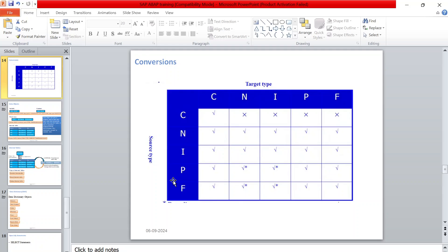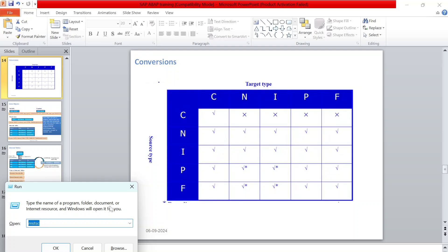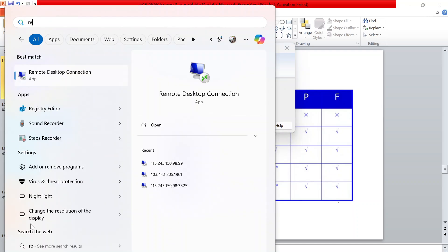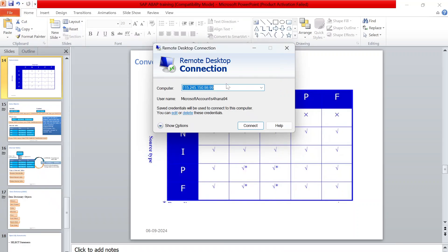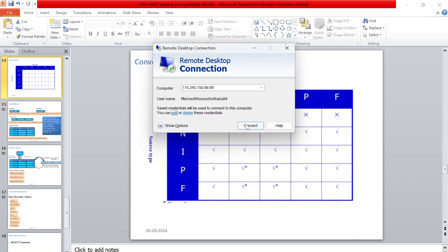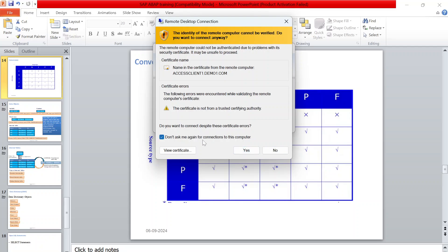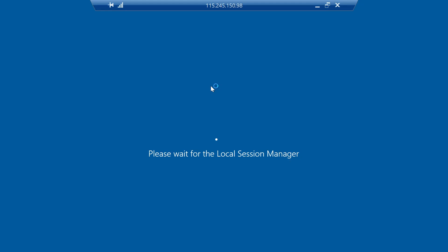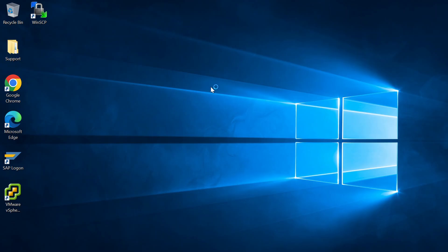Now let's log on to the SAP server. We are not installing anything - we are using a Remote Desktop Connection where a server is set up remotely. Open Run and type MSTSC, or search for Remote Desktop Connection. Enter the IP address and port number, then click Connect. Before connecting, it will ask for a user ID and password. The first time it will show a warning - click Yes. Now we have connected to the remote desktop server.